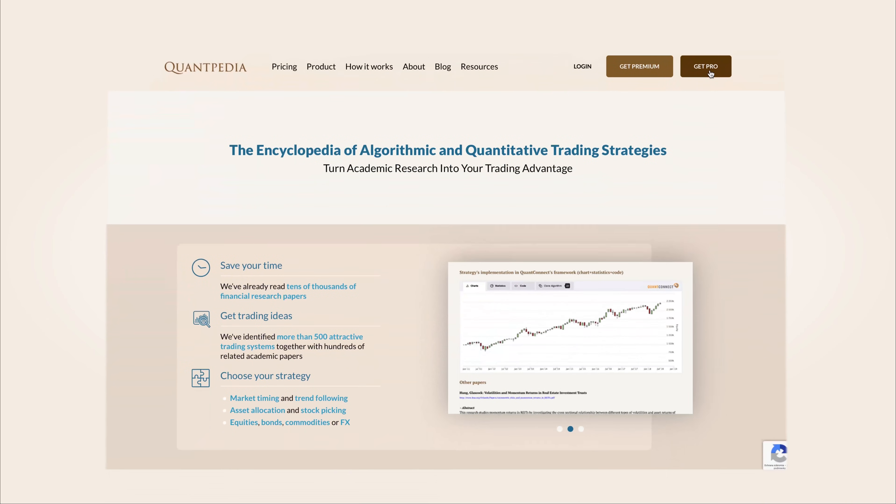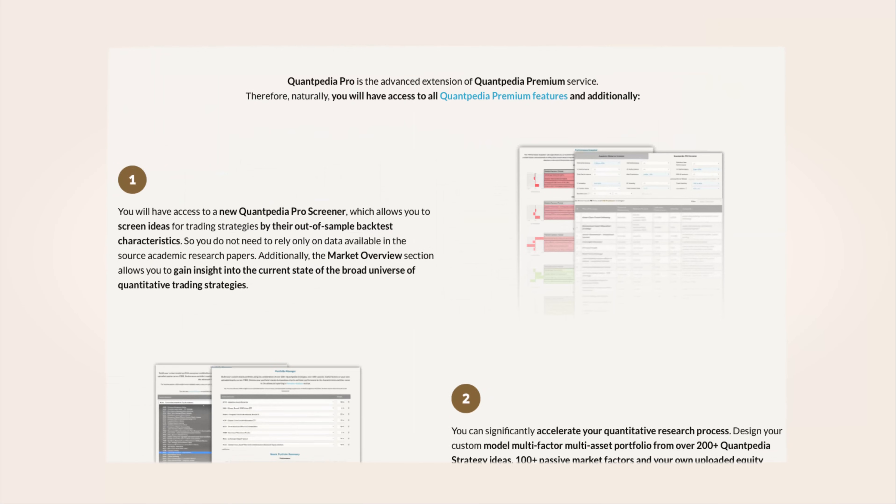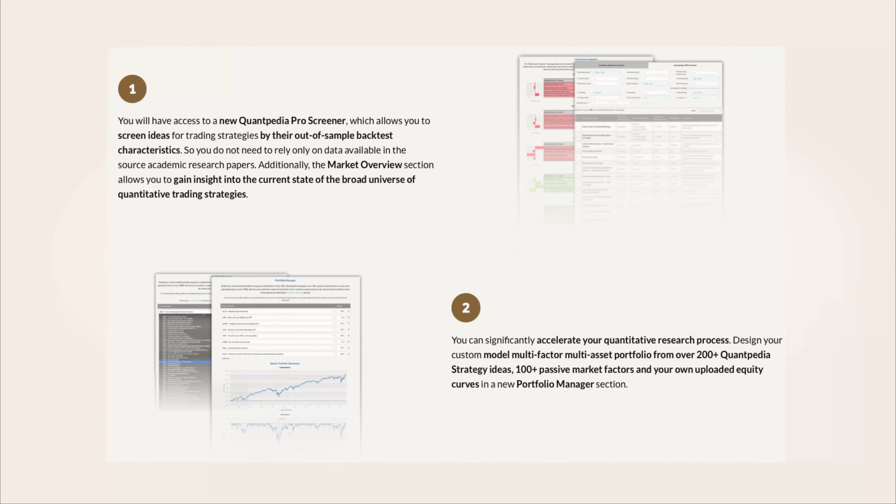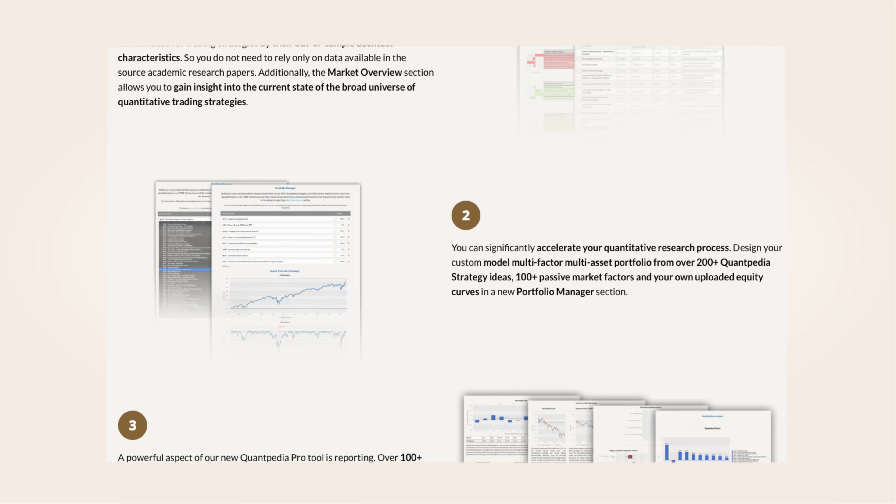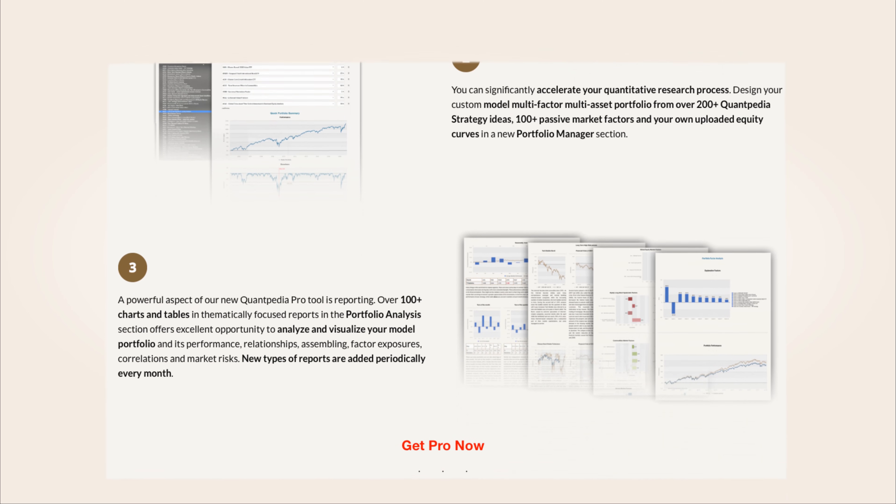Interested? Subscribe to Quantpedia Pro and try how our analytics and reporting significantly saves time spent on quantitative research.